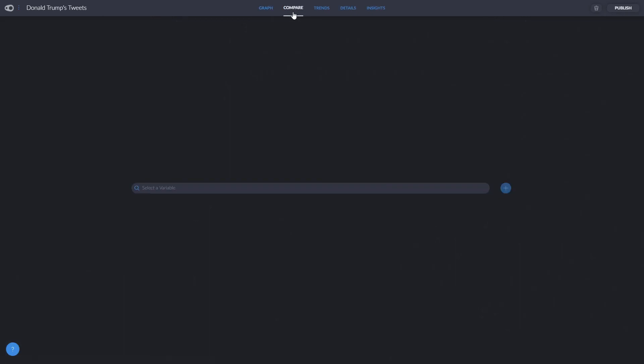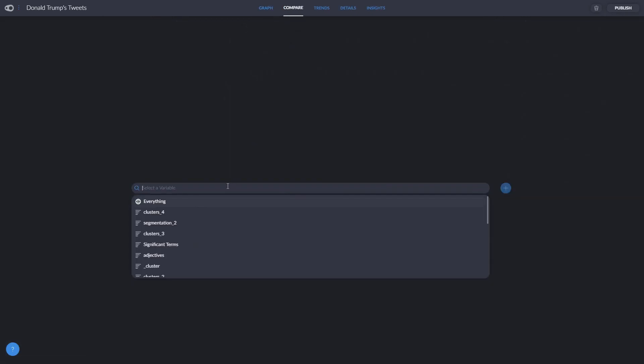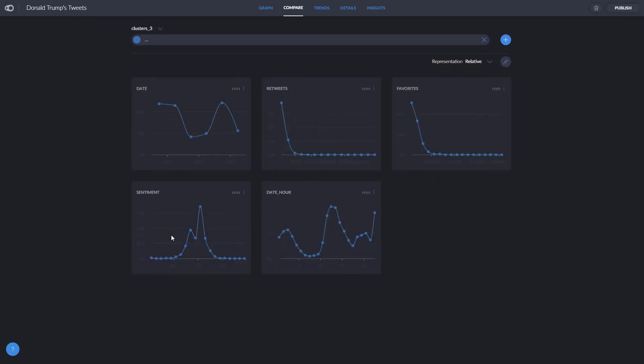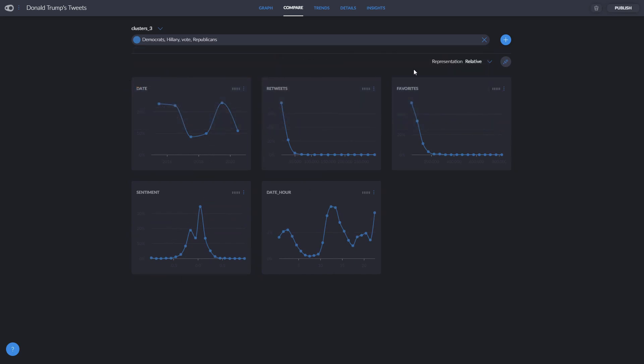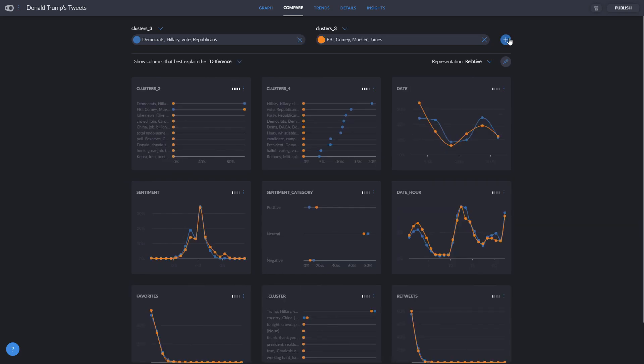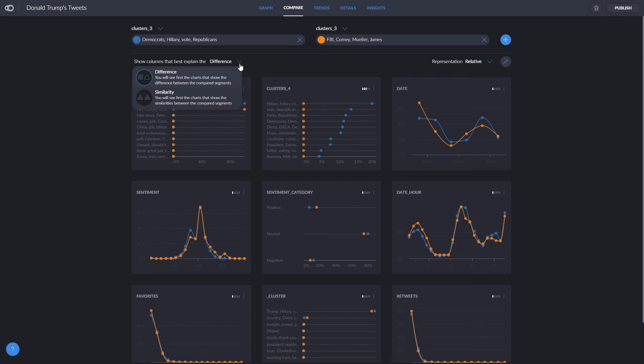If we open the Compare tab, something like this will appear. Here we have the list of clusters we saw before, as well as the list of sub-clusters we made. Let's say you want to pair one cluster against the other. We'll choose this cluster on the left side, and then we click on the plus icon to select what segmentation you want to compare it to. The list of variables from your dataset will appear comparing them.